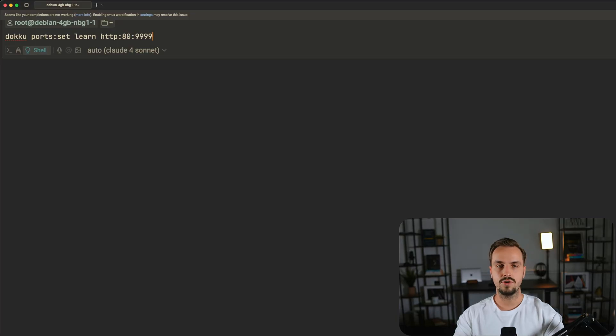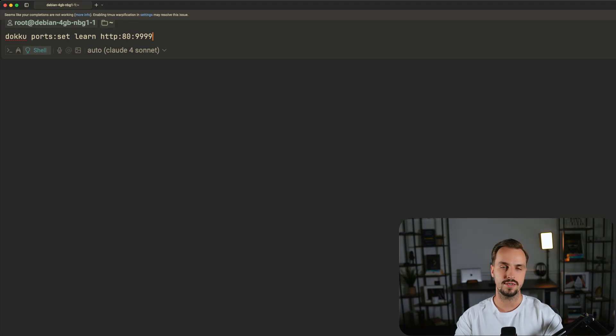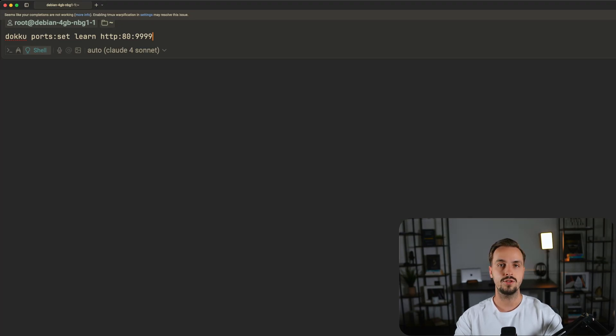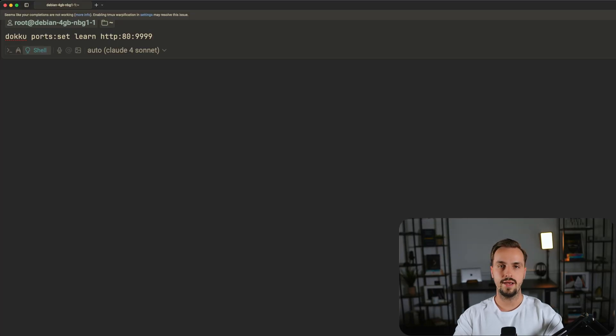What this command does is to set up a rule so that all the incoming HTTP requests to your server's port 80 are forwarded to port 999 inside the learn container. In short, it makes your app accessible over the internet.